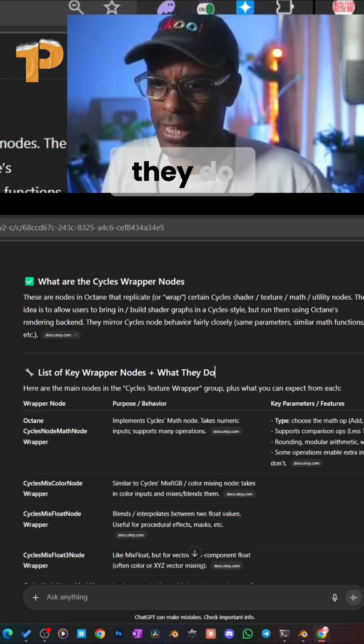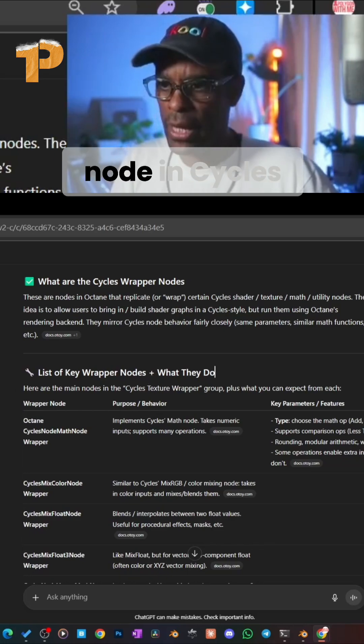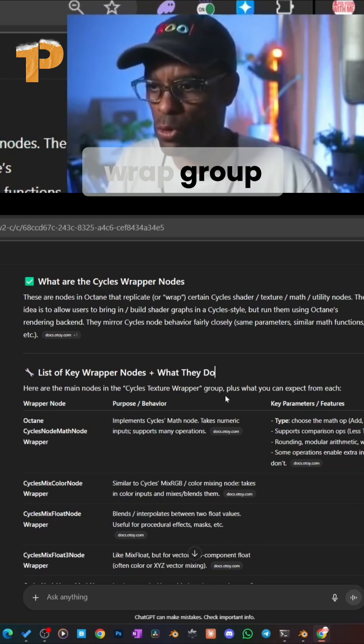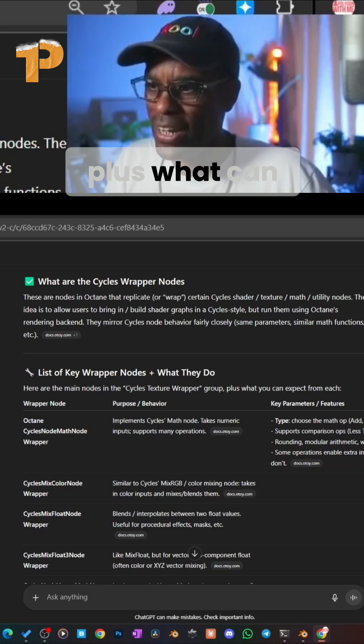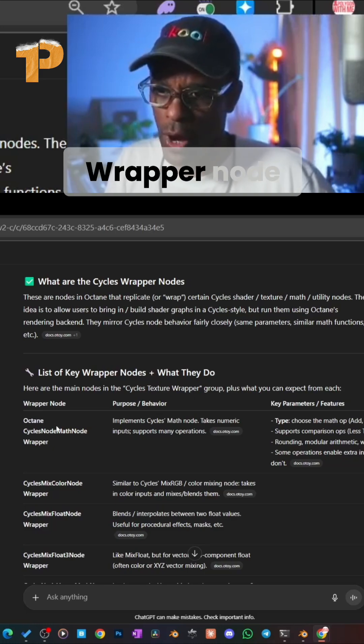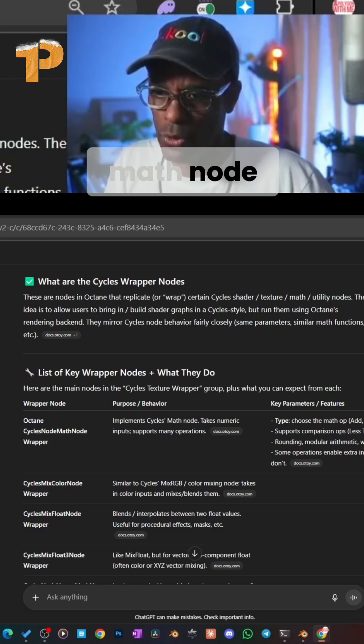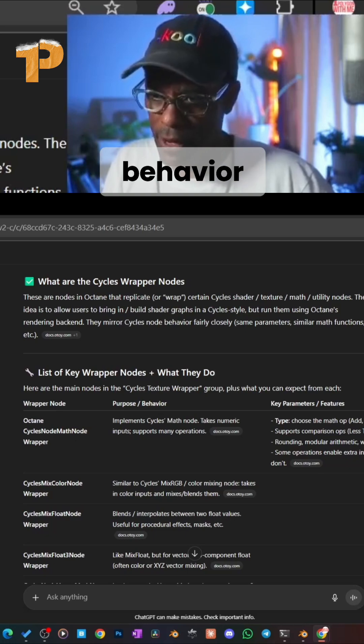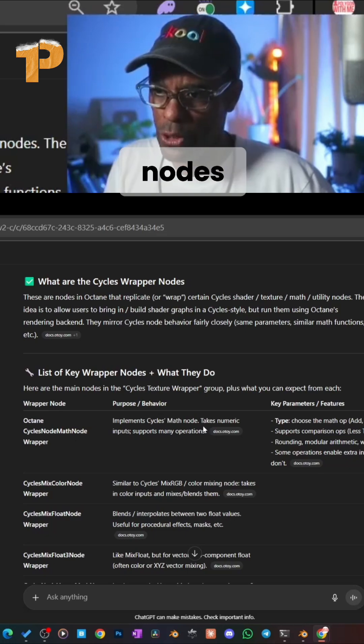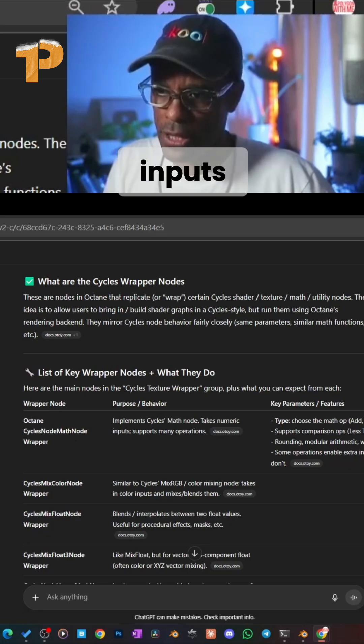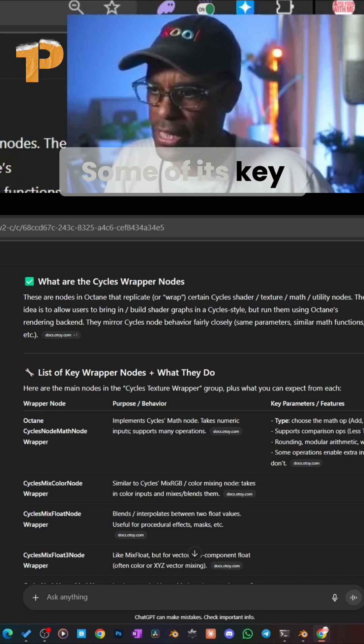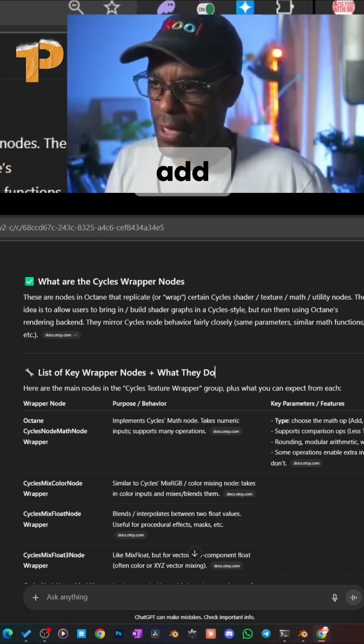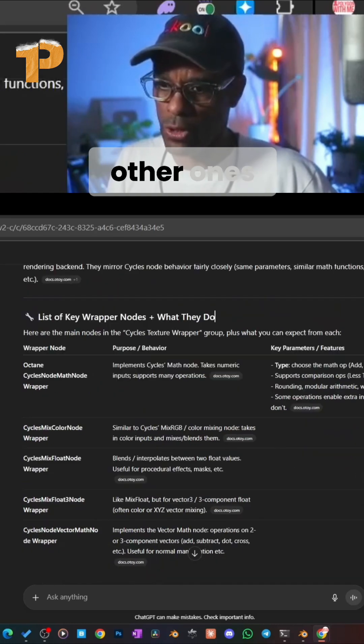Here's a main node in the Cycles texture wrap group. What can you expect from each wrapper node? The Octane Cycles Math Node Wrapper - its purpose and behavior is to implement Cycles math nodes, taking normal inputs and supporting many other operations. Some of its key features include math types like add, subtract, and others.